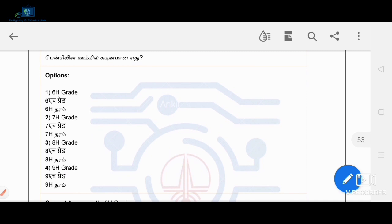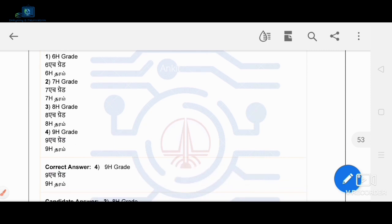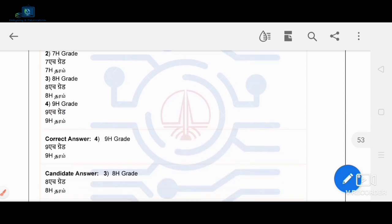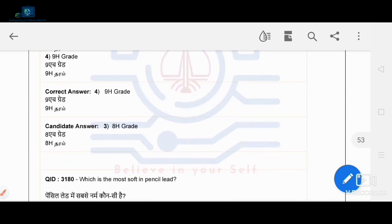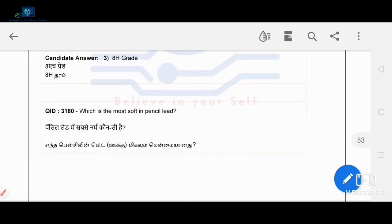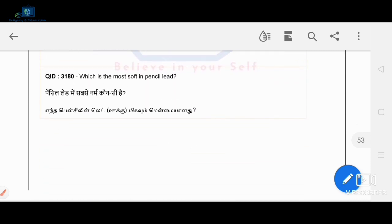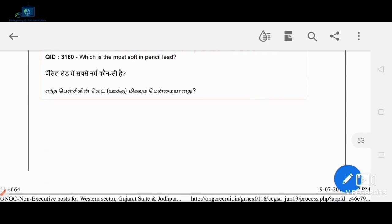Which is the hardest pencil lead? The hardest pencil lead is 9H. So 9H is the correct answer.